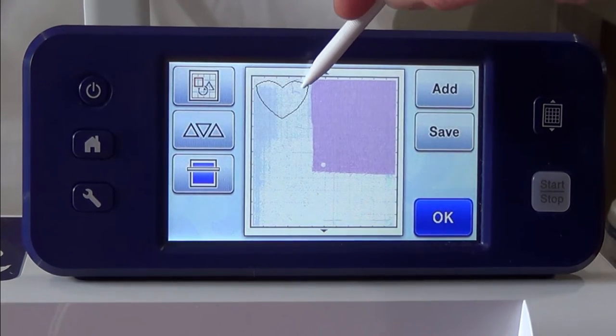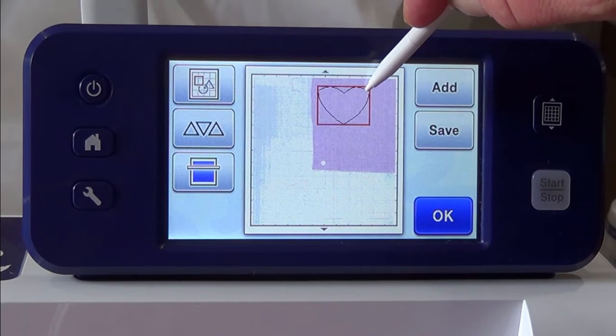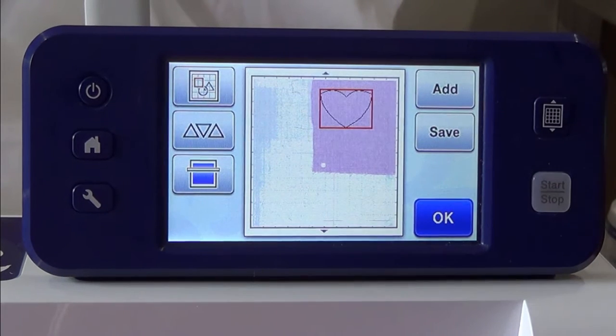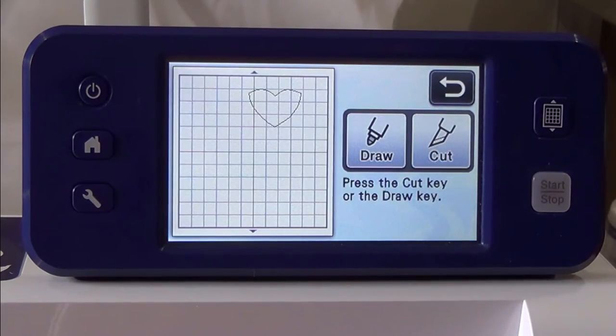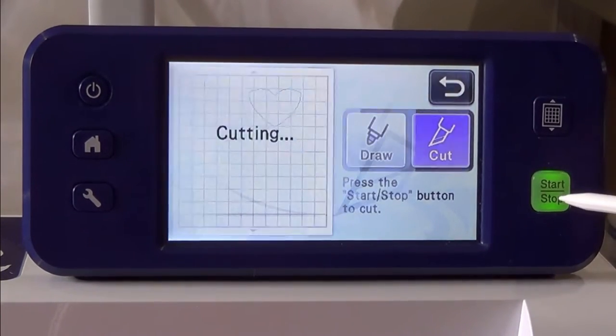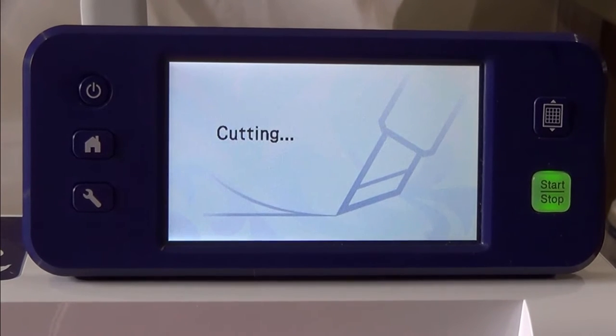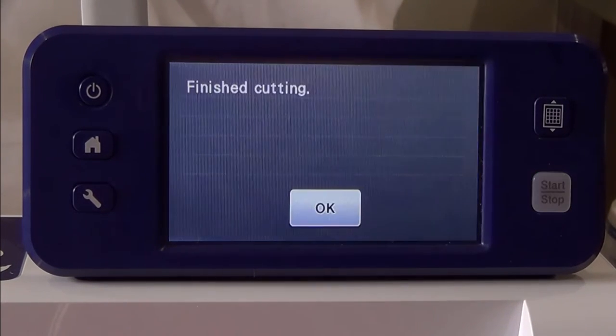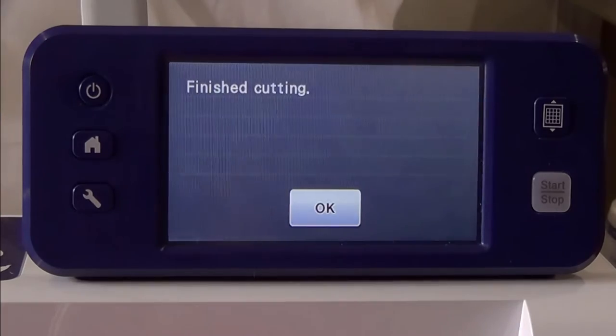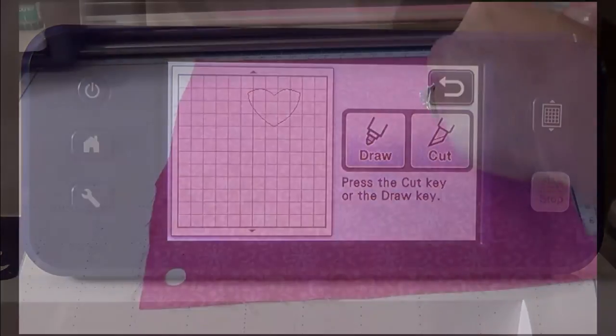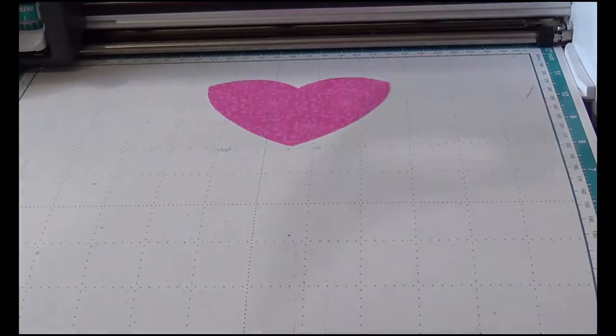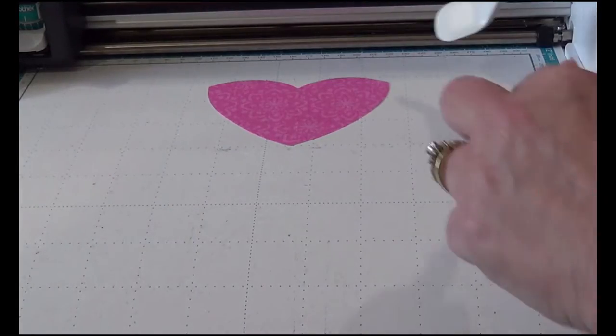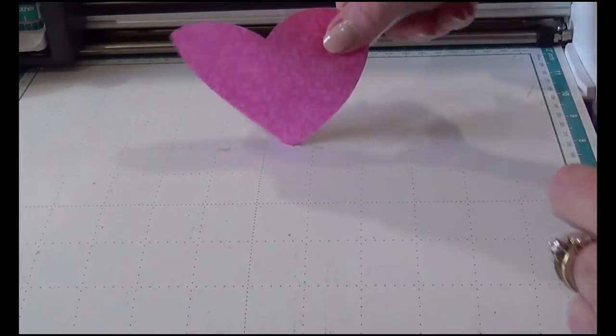Move the pattern on top of the fabric. Press OK, press Cut, and then press the Start button. The Scan and Cut will cut out your applique piece. Press OK and then remove your fabric from your mat. Gently lift your applique piece with the spatula from the mat.